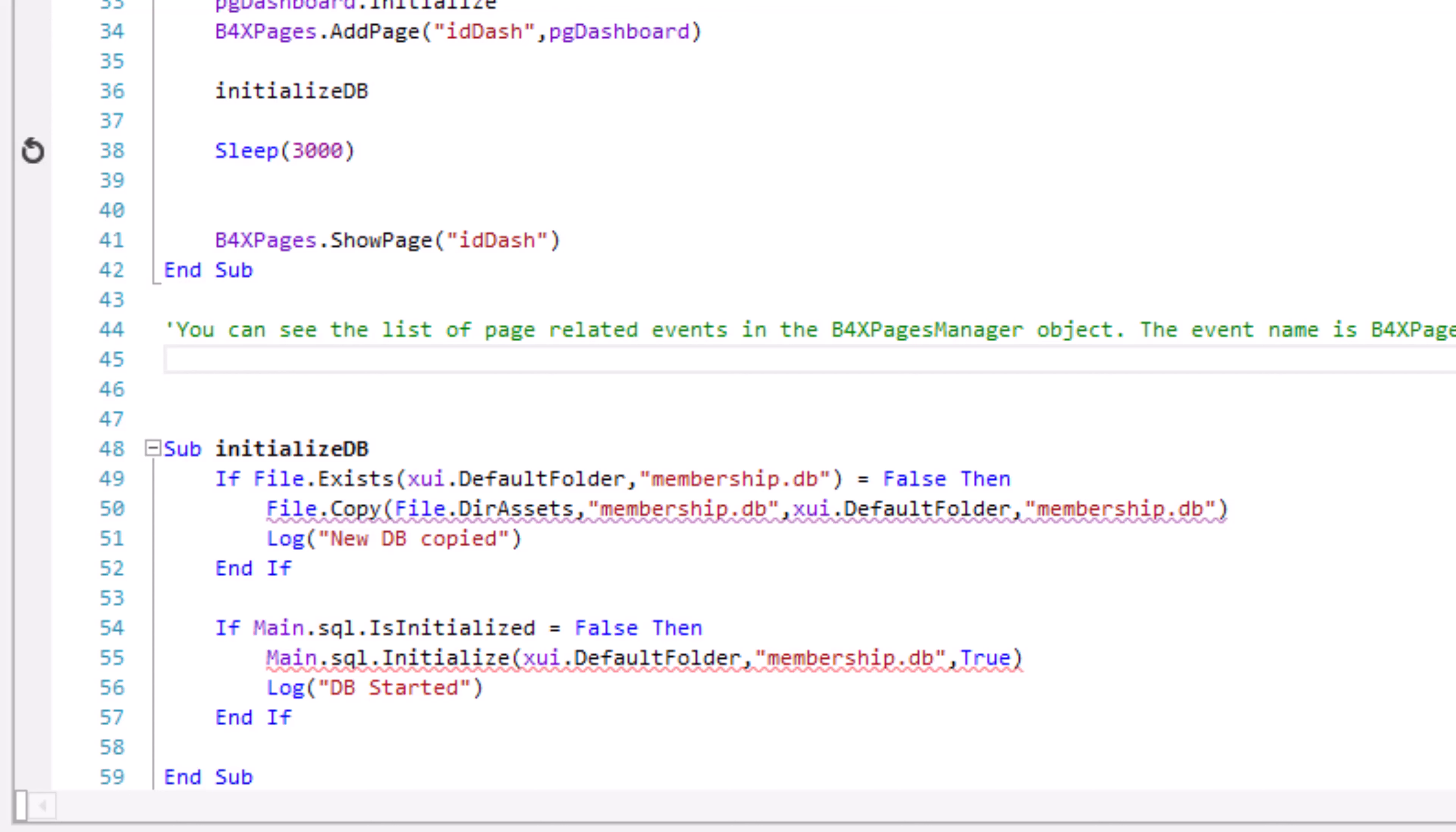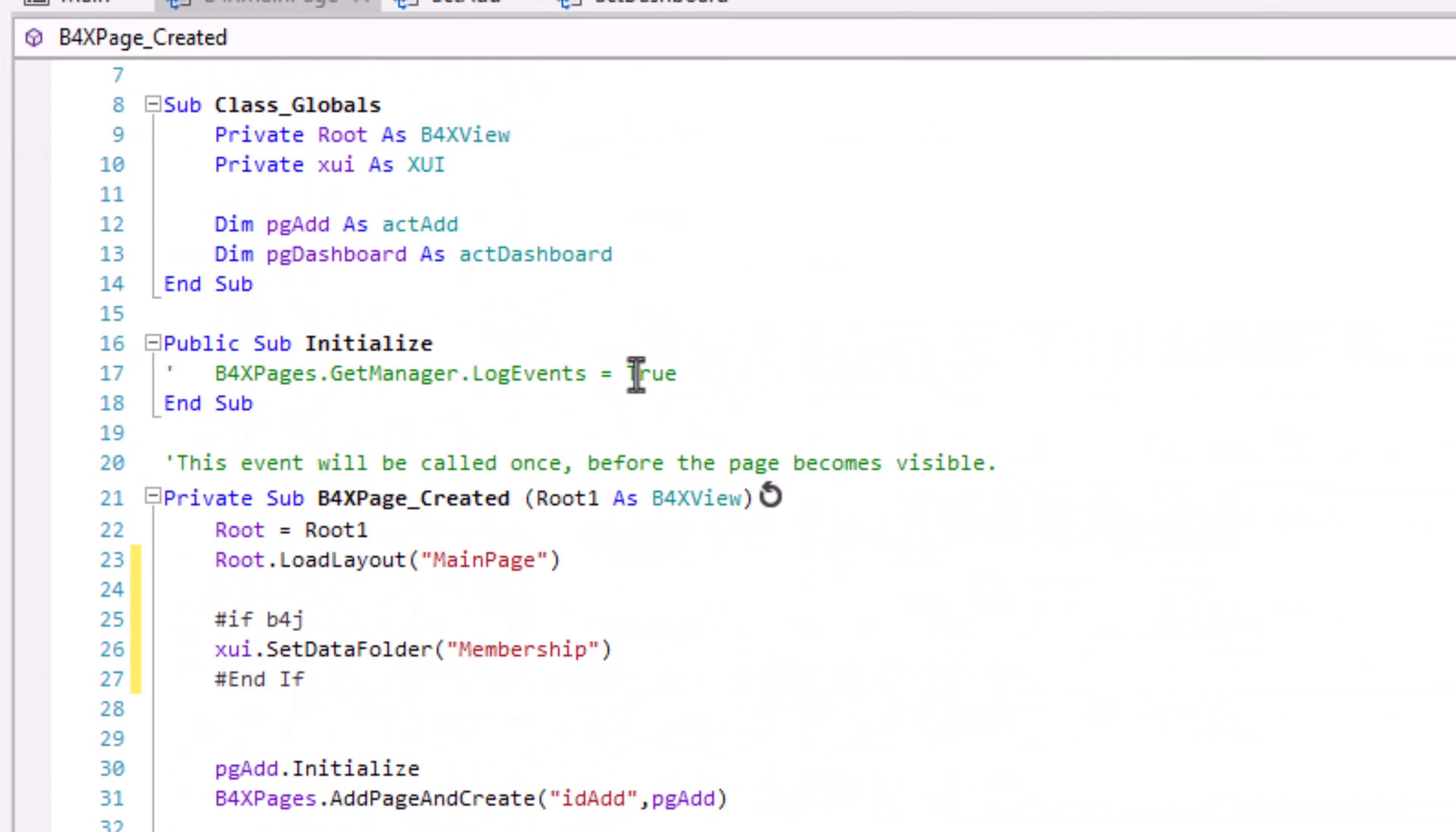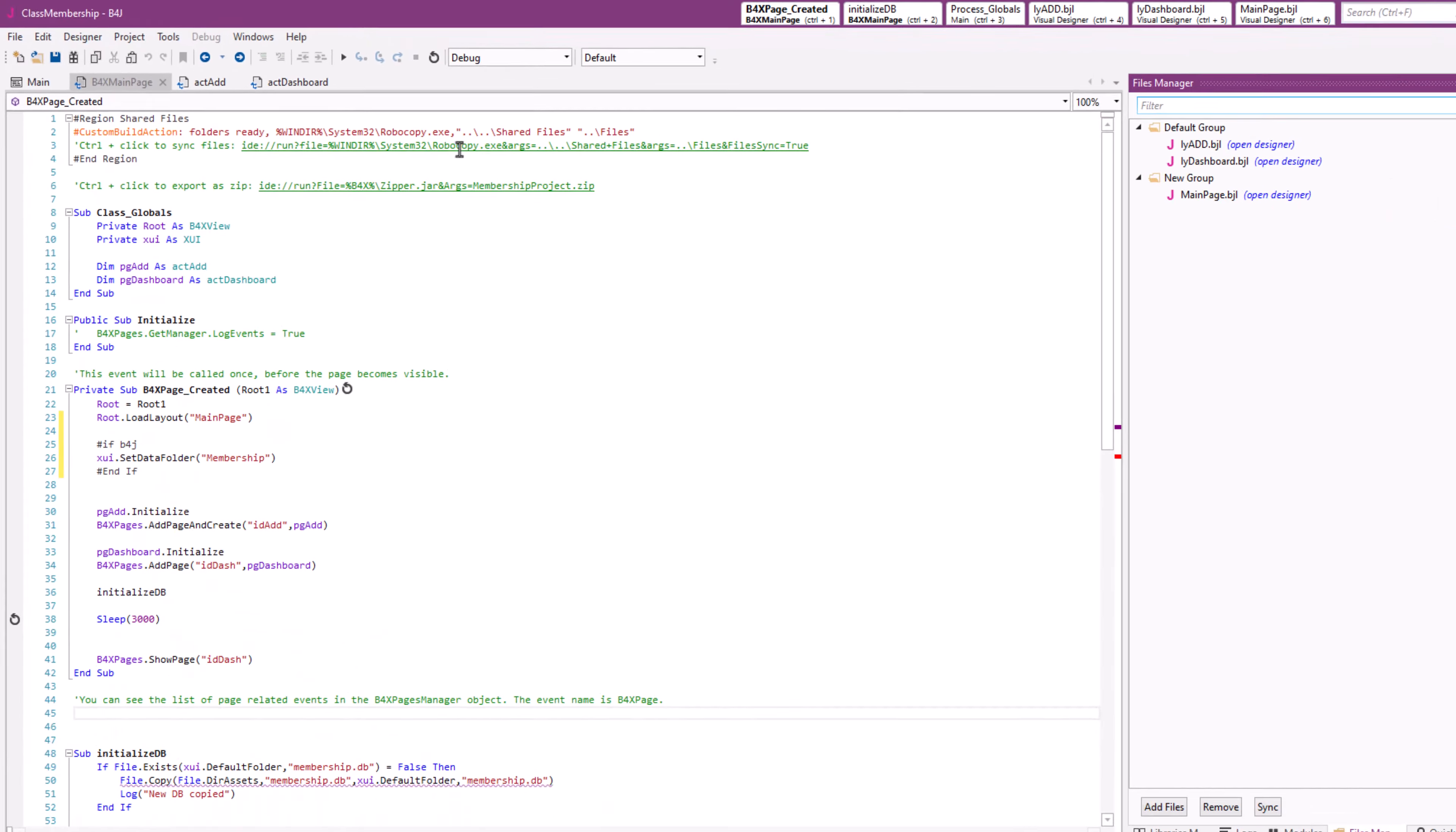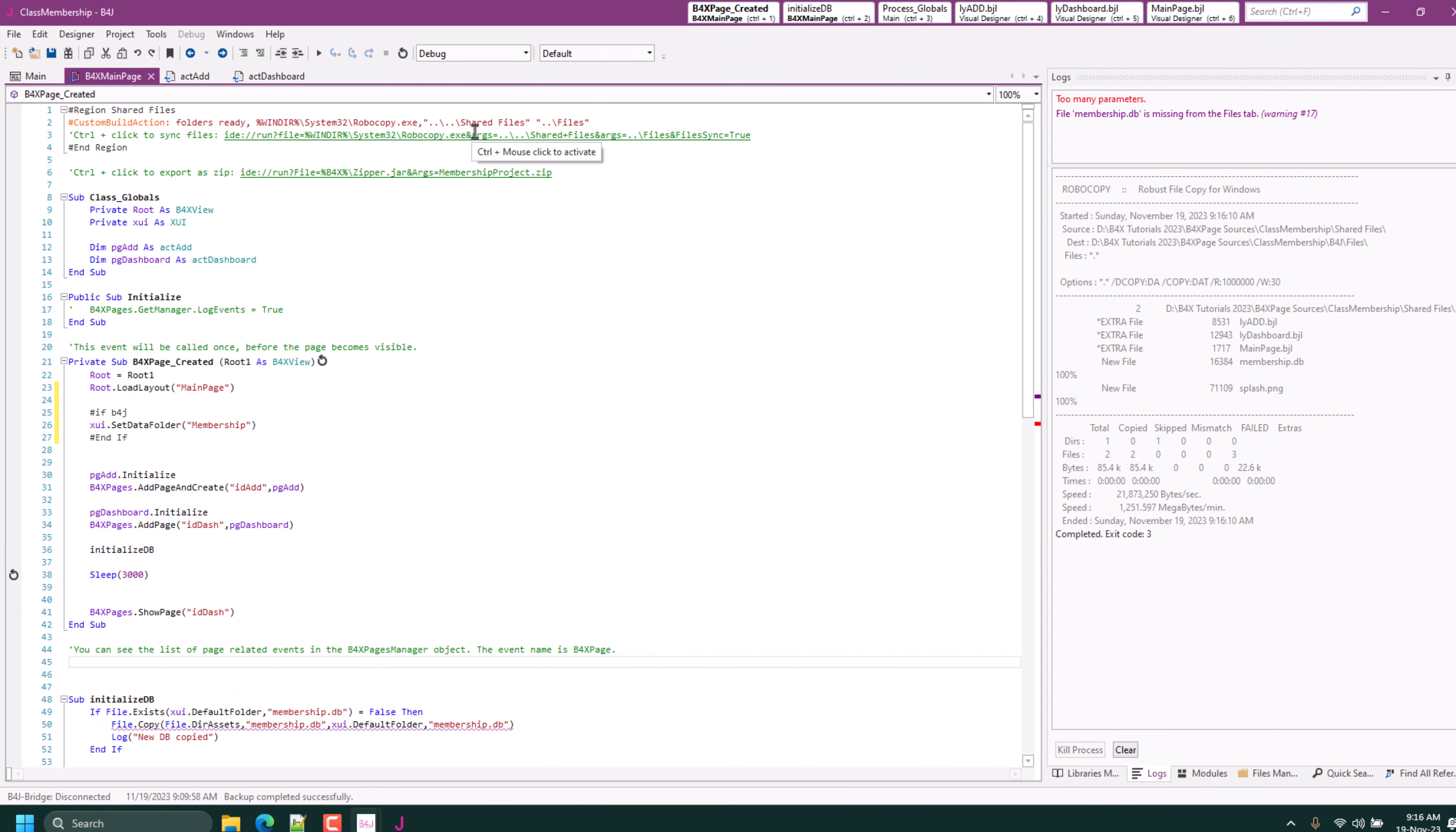Good. Then on our Files tab, we don't have the database. That's why it's highlighted. So we sync the file using the command, Ctrl-click to sync the files.